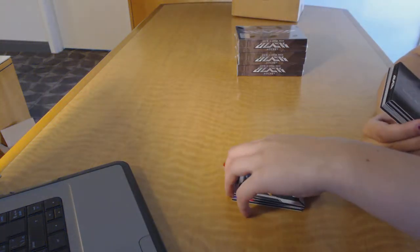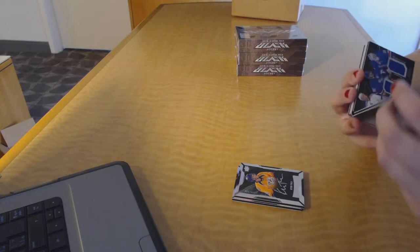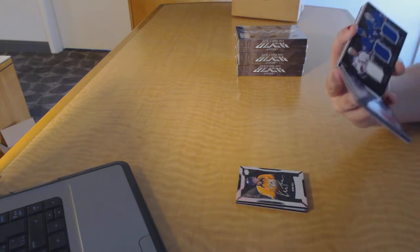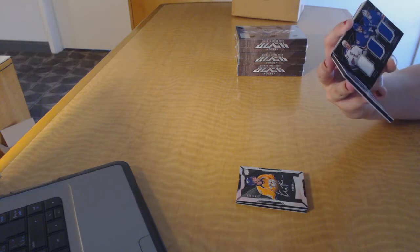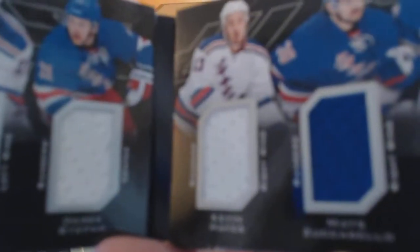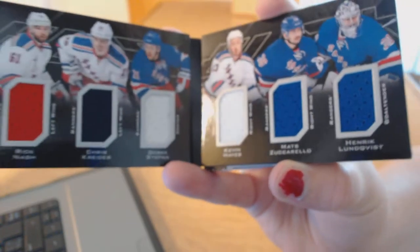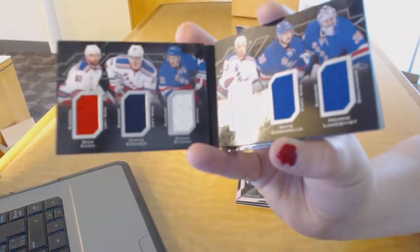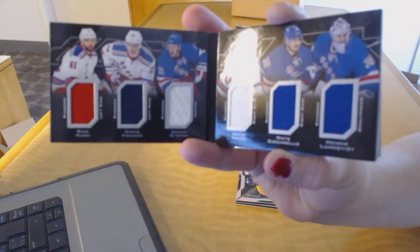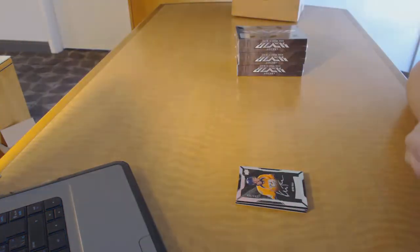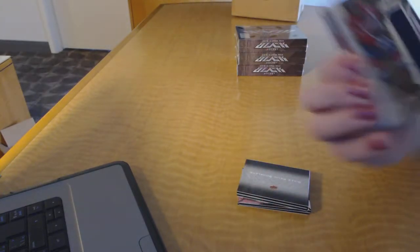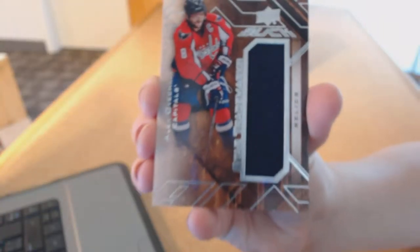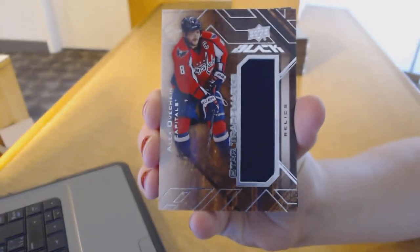We've got a Six Relics booklet for the New York Rangers of Rick Nash, Chris Kreider, Derek Stepan, Kevin Hayes, Matt Zuccarello, and Henrik Lundqvist. Six-way booklet jersey. We've got a Star Trademarks Relics for the Washington Capitals of Alex Ovechkin.